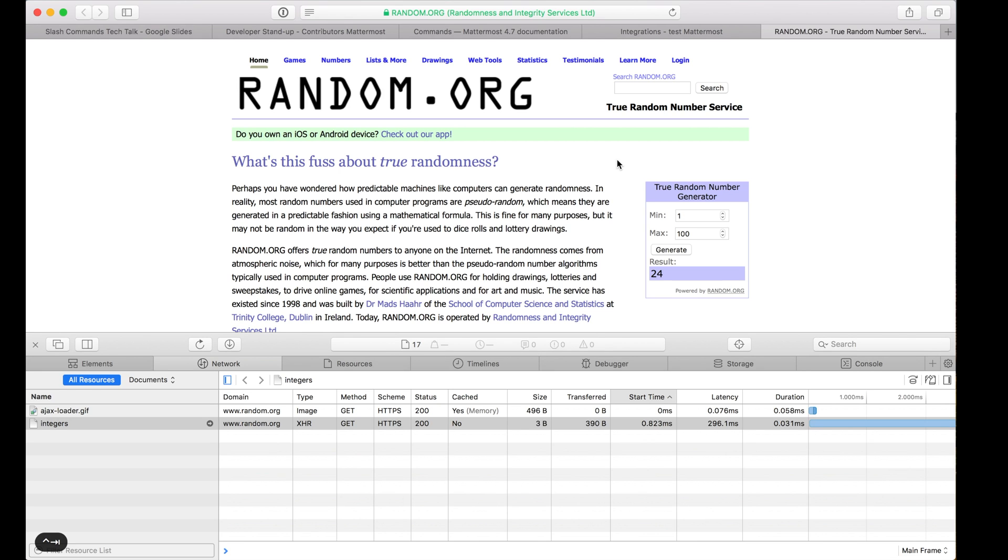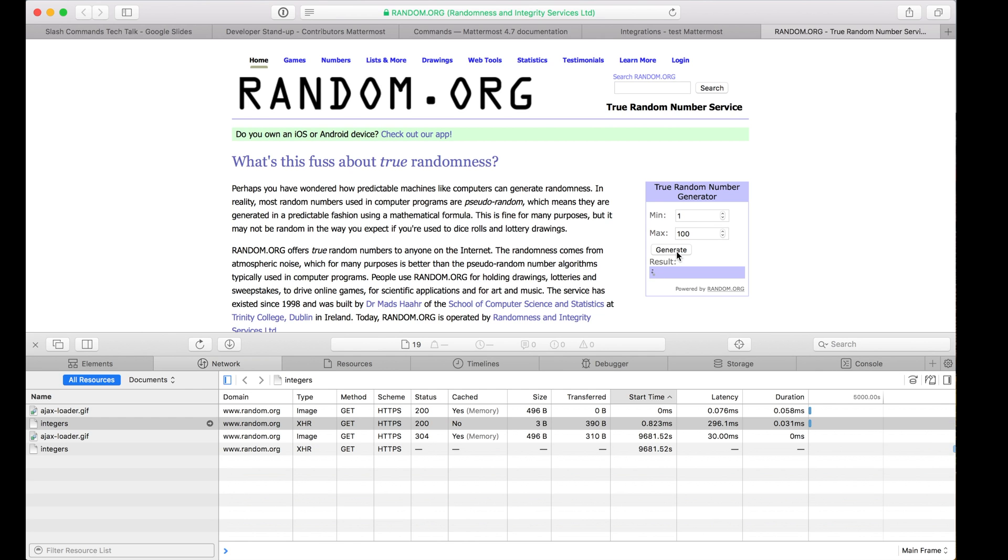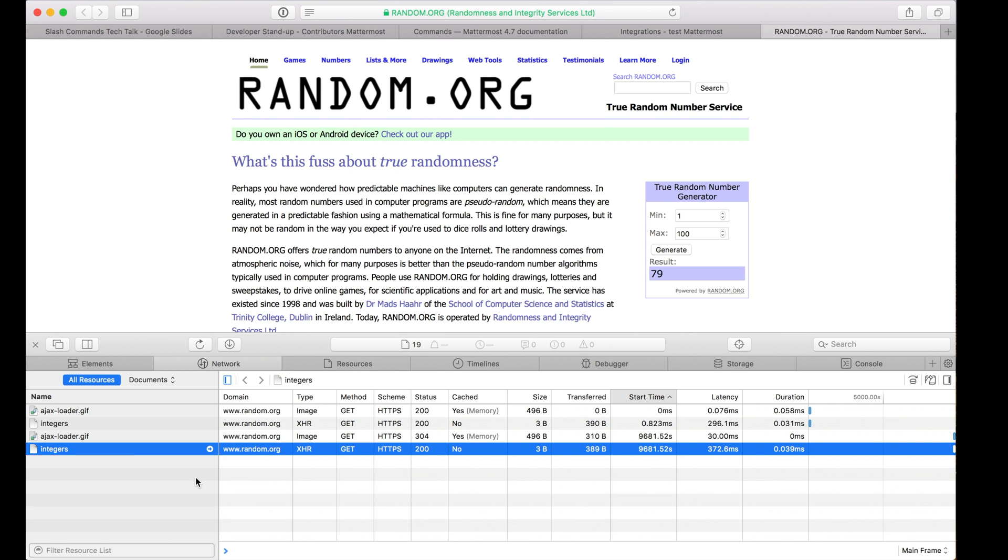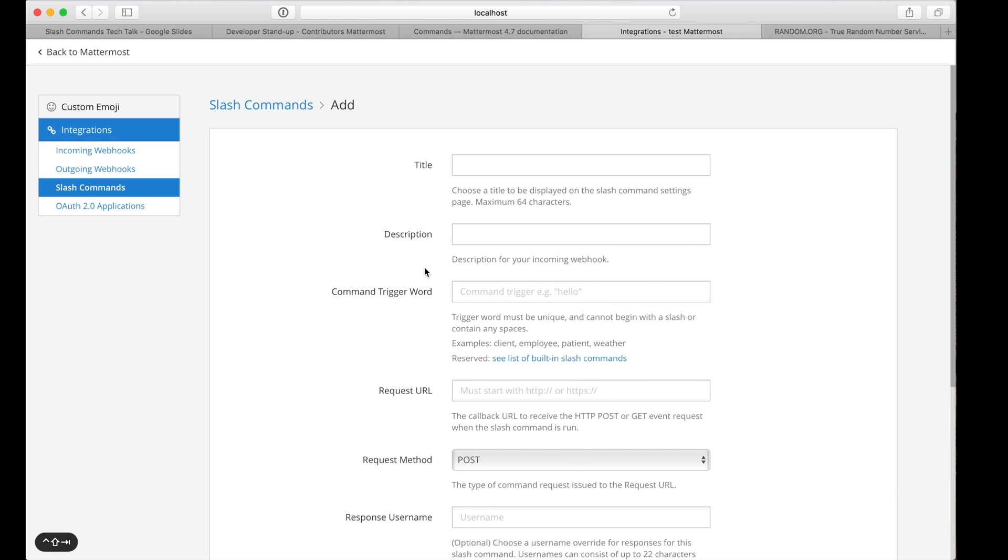Random.org is a website dedicated to generating random numbers. If I open the developer console and monitor the network requests, I see an XHR request to fetch the random integer. Let's copy that link address and use it to configure our slash command.